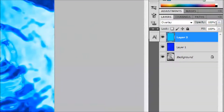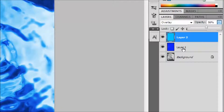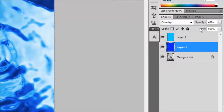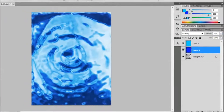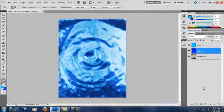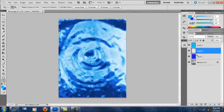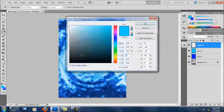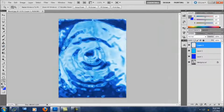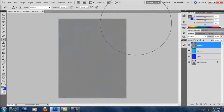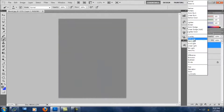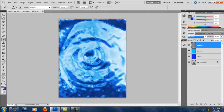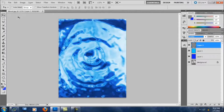Now I'm gonna change the opacity. Going back to layer one — yeah, this is good. Now I'm gonna add a gray layer. Paint it gray, set it to Overlay again. Yeah, looks better.